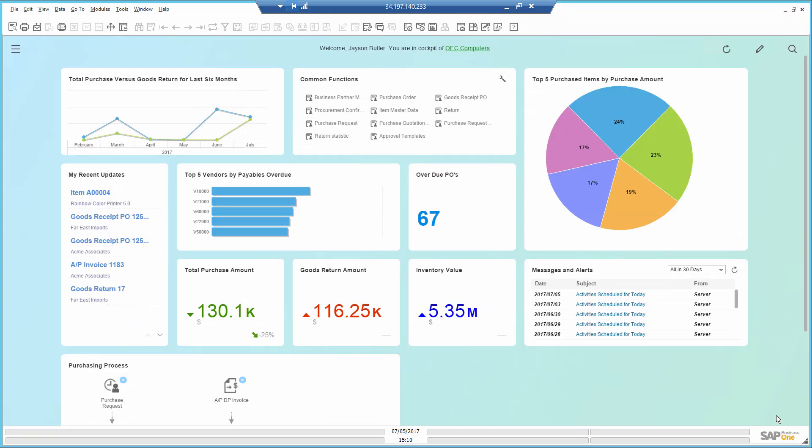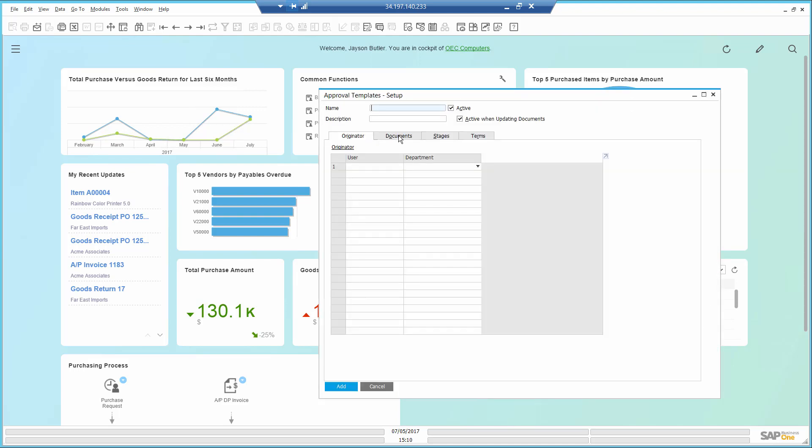I decided from now on I'm going to approve any new purchase request that is coming from the purchasing department. I will create an approval template. Using the approvals, I can define who creates the document, what kind of documents, under what terms, and who will be approving it. I can set multiple levels of approvals if needed.